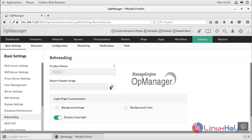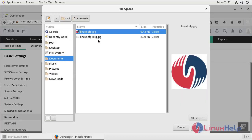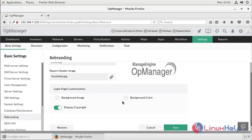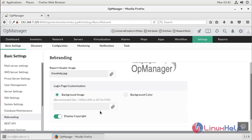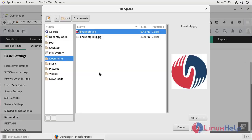Then here we can choose the header image — I have to choose my image. Here we can see two options: background image or background color. I'm going to choose background image, and then I have to choose my image.